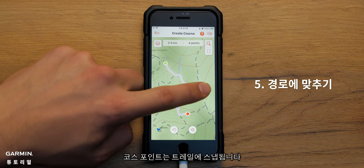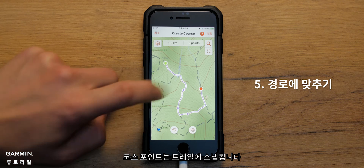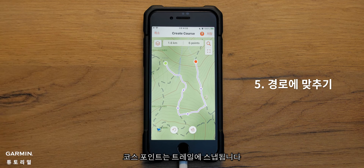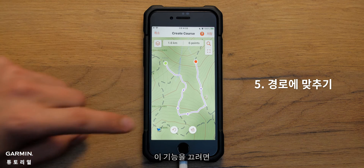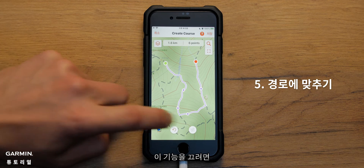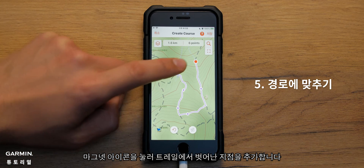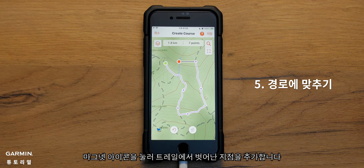By default, your course points snap to the trail. To turn this feature off, touch the magnet icon to add your points off trail.